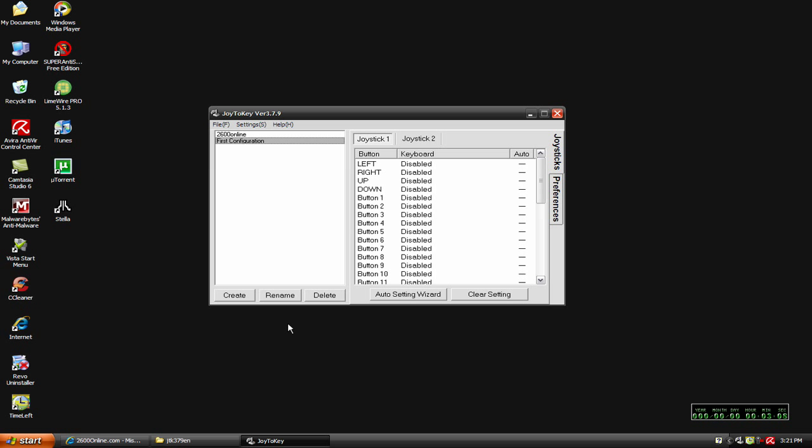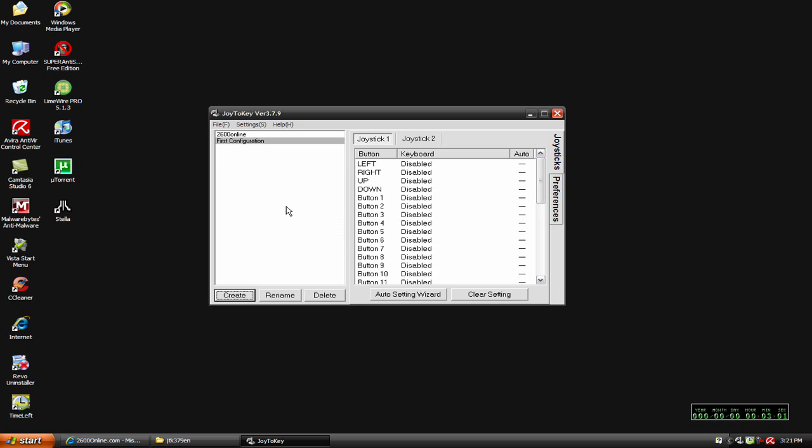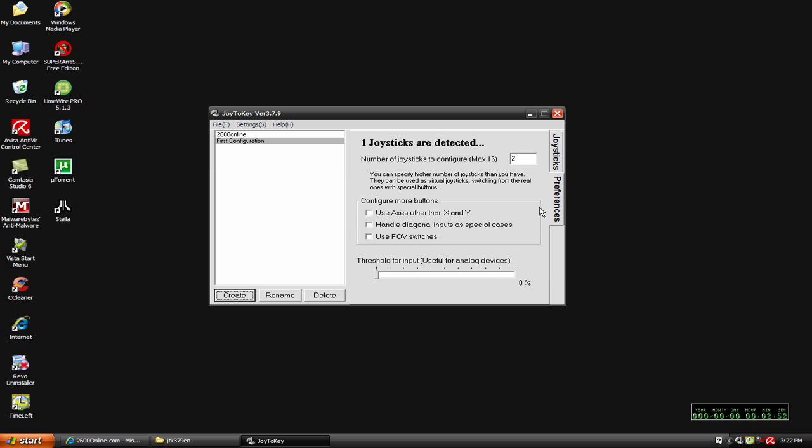That's pretty much it. Anytime you just go to create and then create whatever a name is for whatever website you want to play on. You can delete different configurations. There's also a preferences where it says one joystick is detected, and it gives you a little bit about how many you can configure and all that. But there's not that much to it.